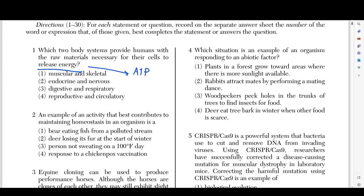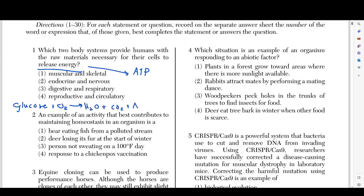When we're releasing energy, that means we're creating it. Release is the same thing as creating it in humans. The question is asking us which two body systems give us the materials that we need to create ATP. So what do we even need to create ATP in the first place? You should know this formula: glucose plus O2 (oxygen) gives you H2O plus CO2 plus ATP. This is the formula for cellular respiration — that is the process by which you make ATP. The raw materials necessary to make ATP are glucose and oxygen.